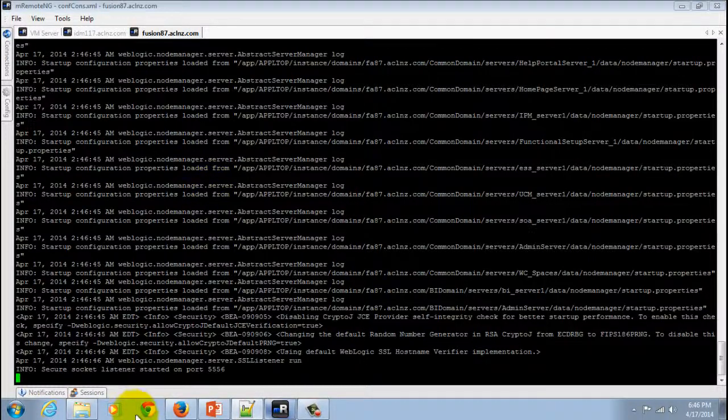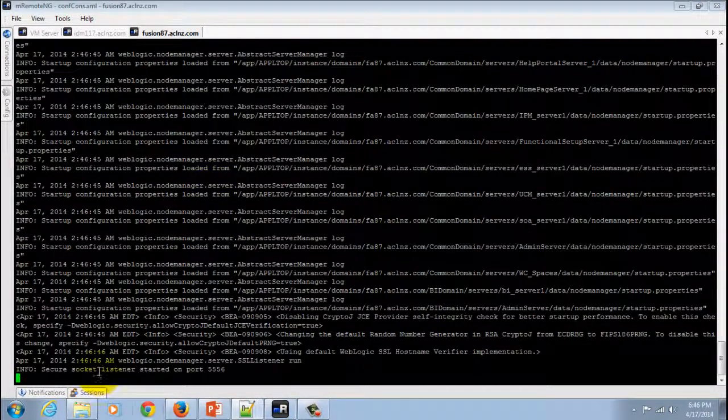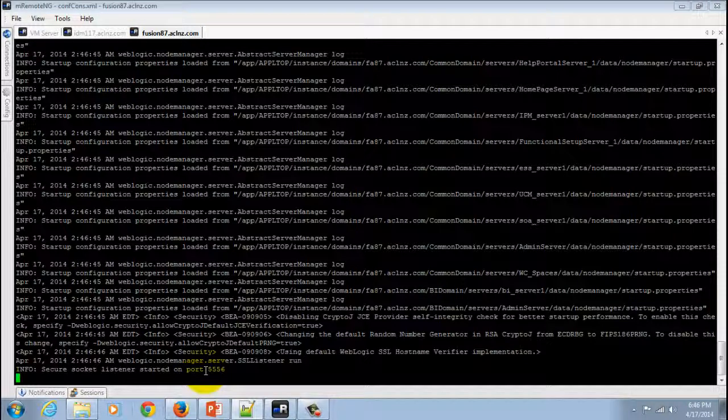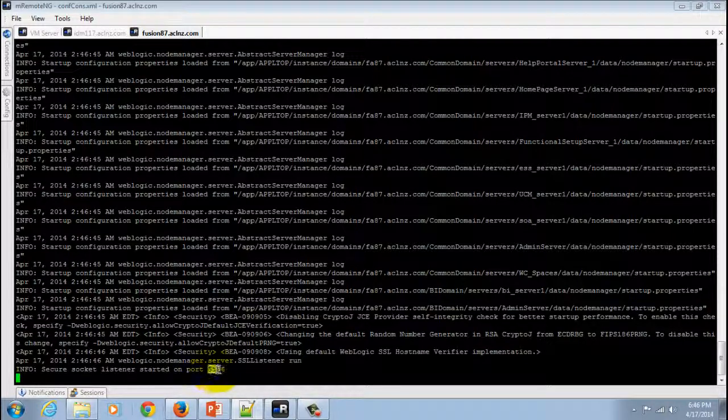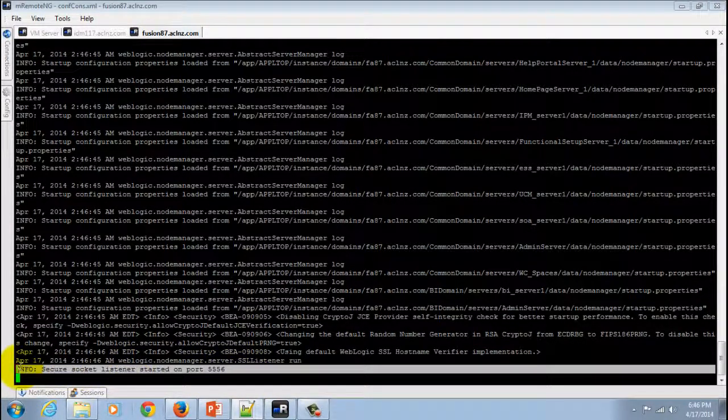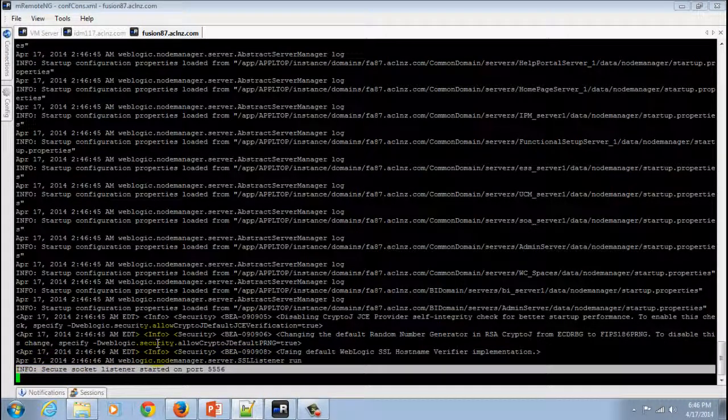As you can see, the Node Manager has started and is now listening on port 5556. That constitutes the step for starting the Node Manager.